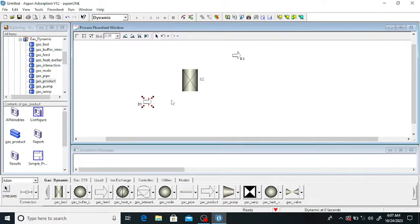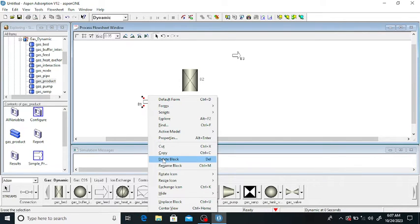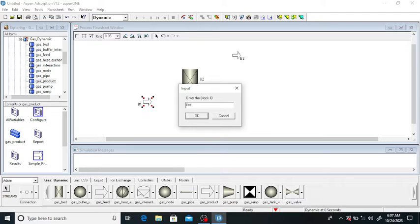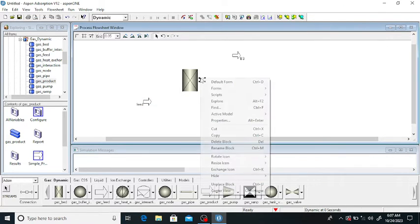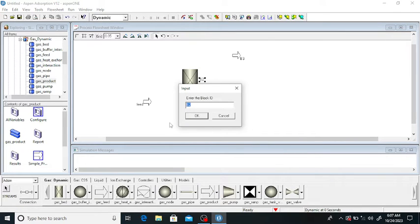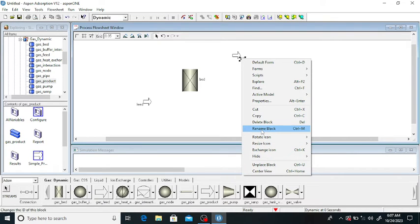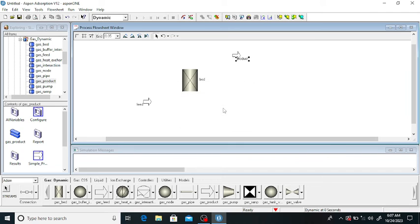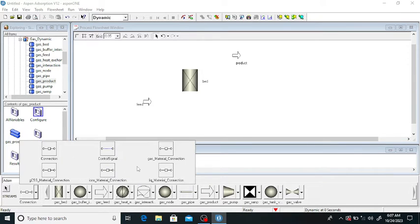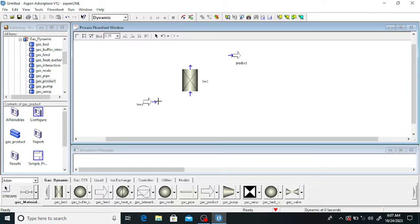You can rename the blocks. Click on the feed block and rename it 'Feed'. Rename the bed block as 'Bed', and rename the product block as 'Product Gas'. Now connect the material streams to the bed — this is the gas material connection. Connect the feed and the product stream to the bed.